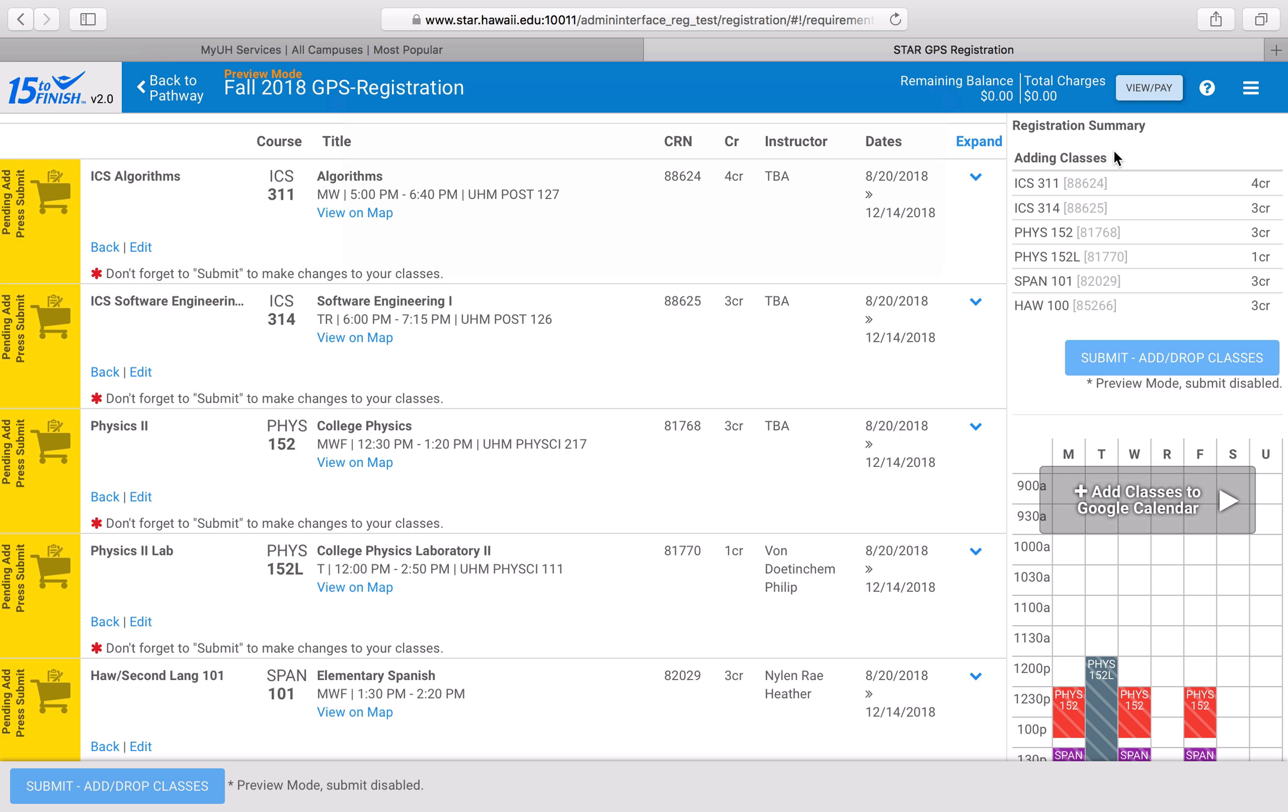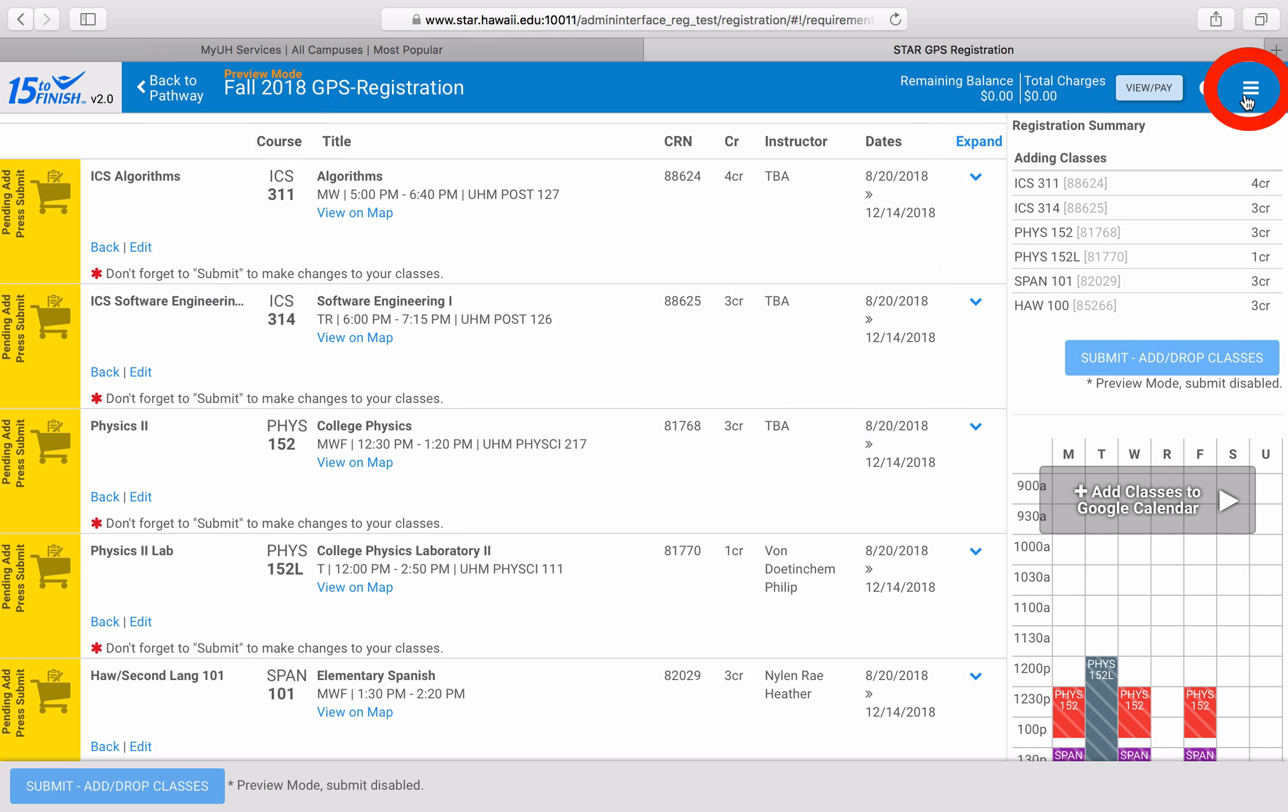I can also see the textbooks that I'll need for the classes that I signed up for by clicking on the menu button, which are the three lines in the upper right hand corner of the screen. From there select textbooks and you'll be taken to the bookstore website where you can view all of the required textbooks for your classes as well as other options such as ebooks and textbook rentals.